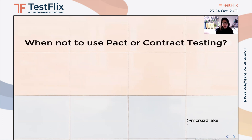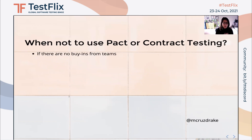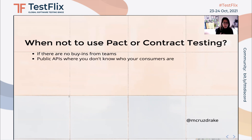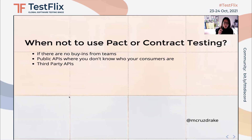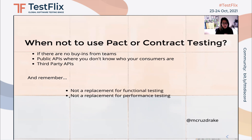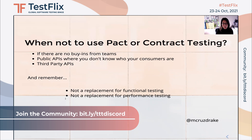On the other hand, there are scenarios where using Pact or contract testing might not be ideal. If you don't have buy-ins from differing teams, it's difficult to get the value that you want. Public APIs are also not ideal, where you don't know who your consumers are. Third-party APIs are another case, where it's difficult to convince them to have provider tests in their pipeline. And to finish this off, remember that contract testing is not a replacement for functional or performance testing — it's an extra layer of tests that you can utilize to have better confidence that changes in your APIs don't have any adverse effects.